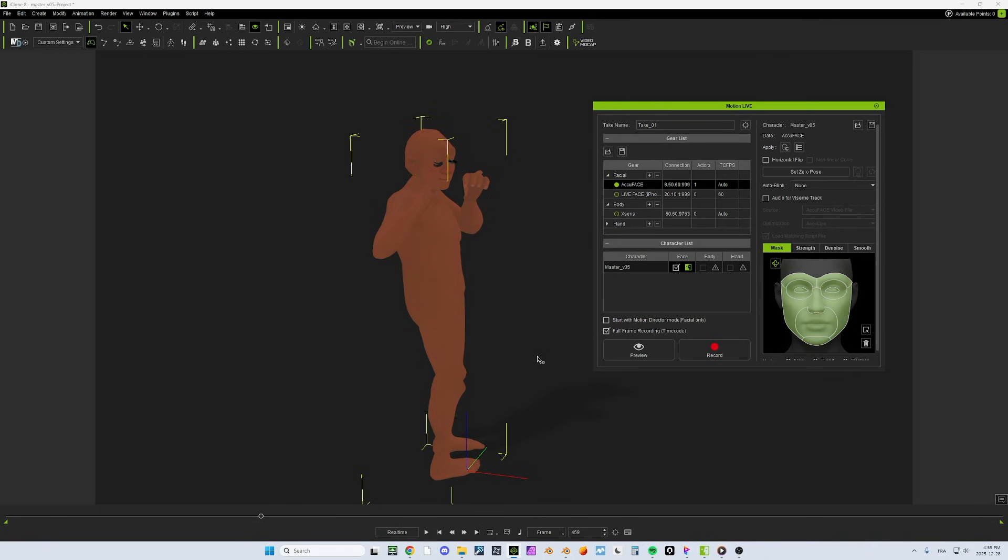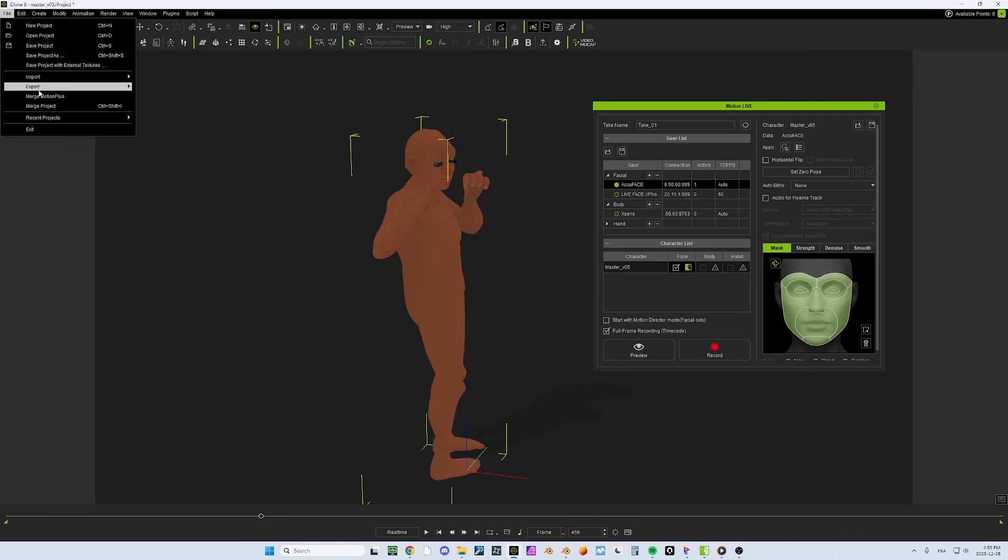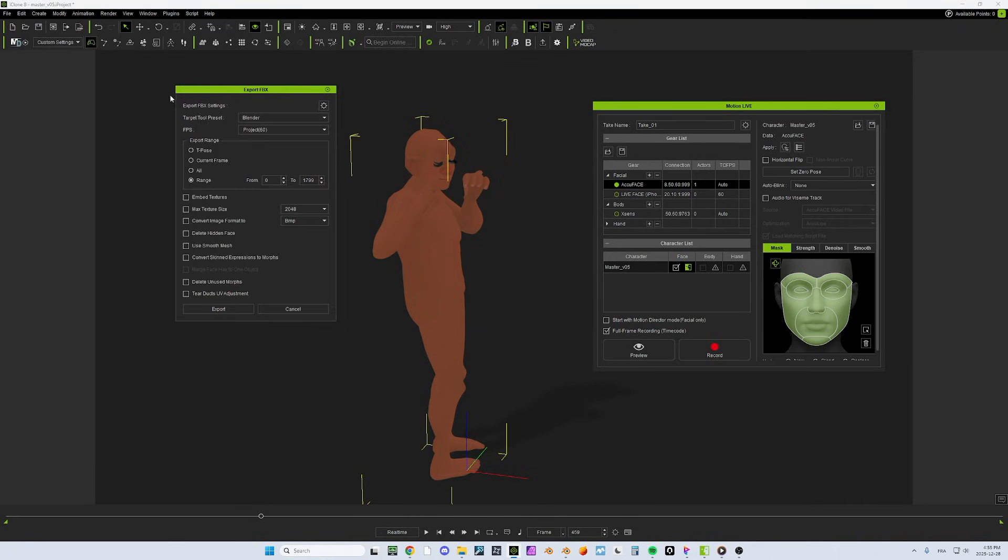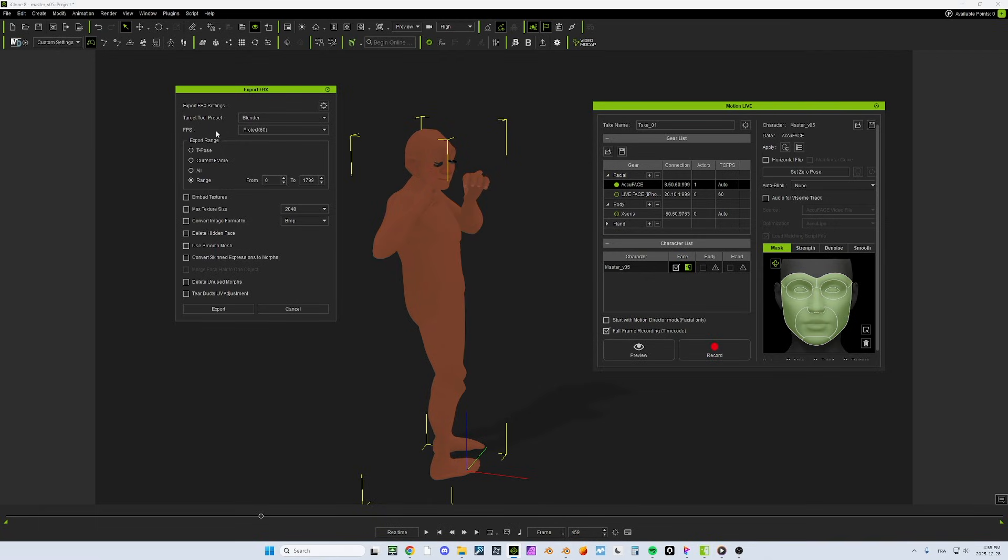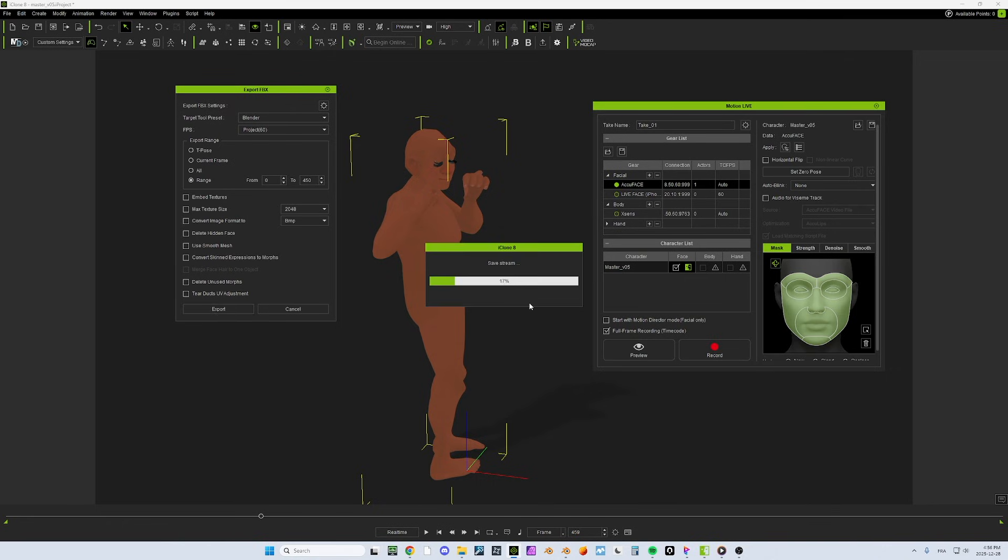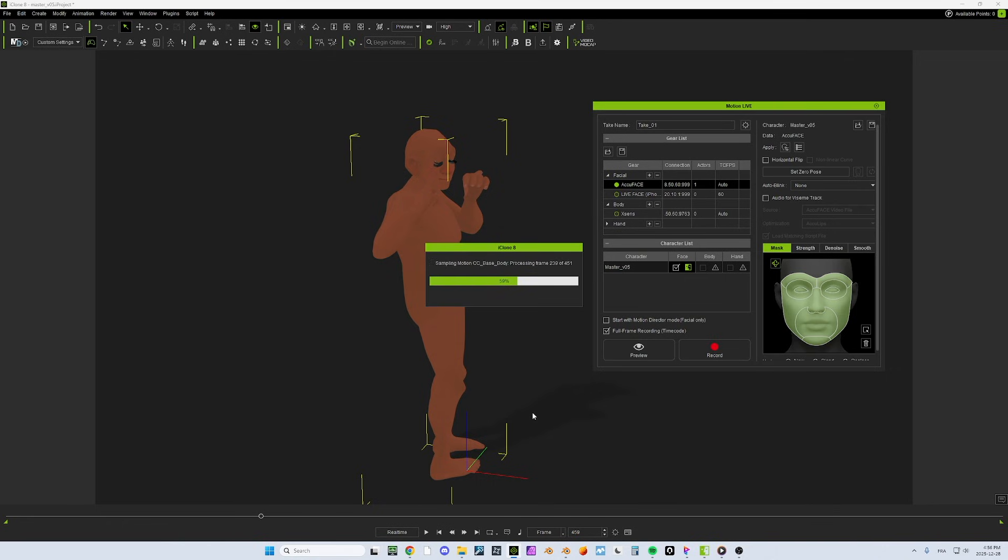Now I can export this to Blender. So I get 459 frames. And that's what I'm going to export. My character is already selected. So I will just go export FBX. Blender, there's already a preset for that. Make sure you click here and you want to go open mouth as a morph to get the proper transfer. I don't need to change anything else here. I will change it for 450. And I don't need to embed the textures. I don't need any of this. I just want to export the animations. I will go export and I will save my file.